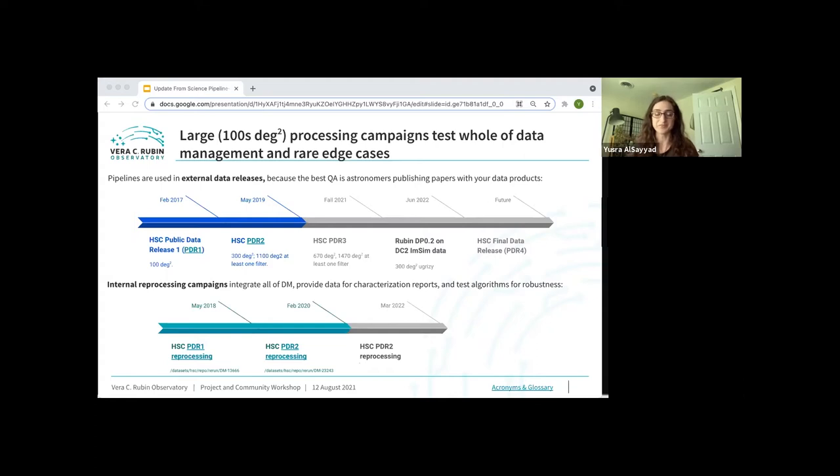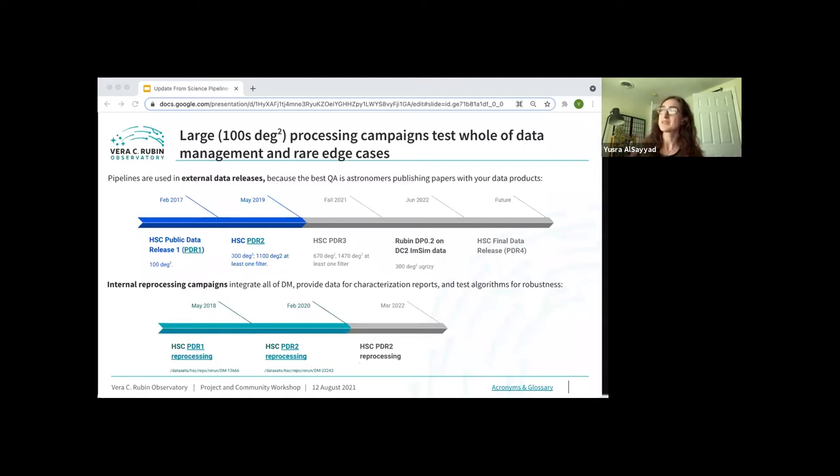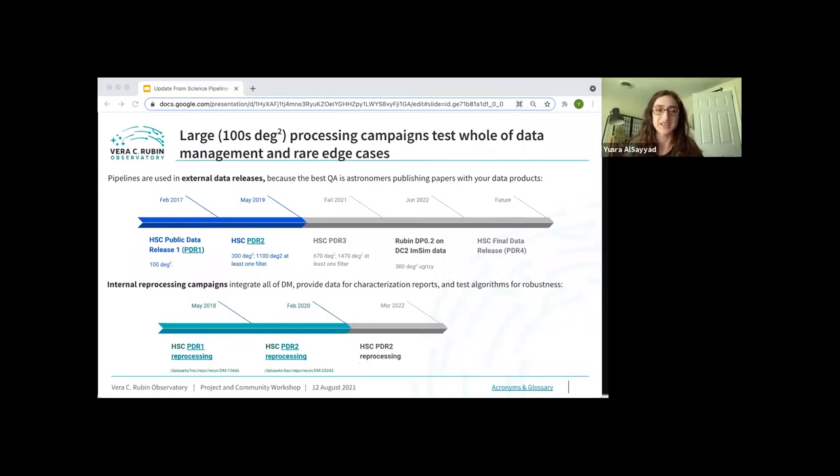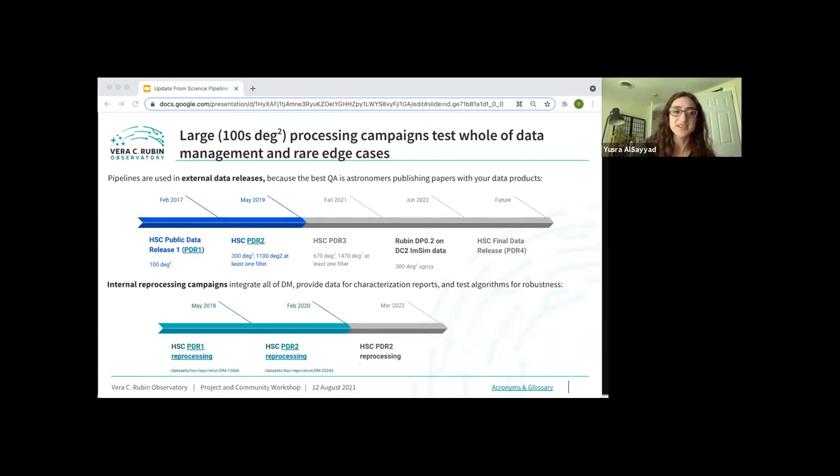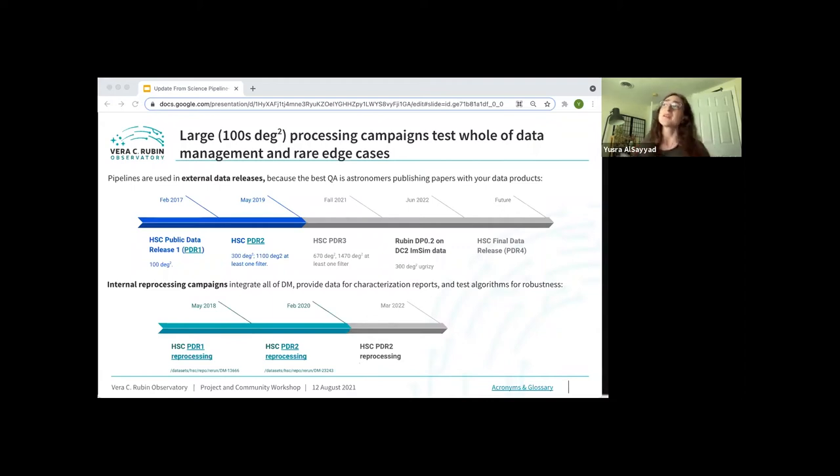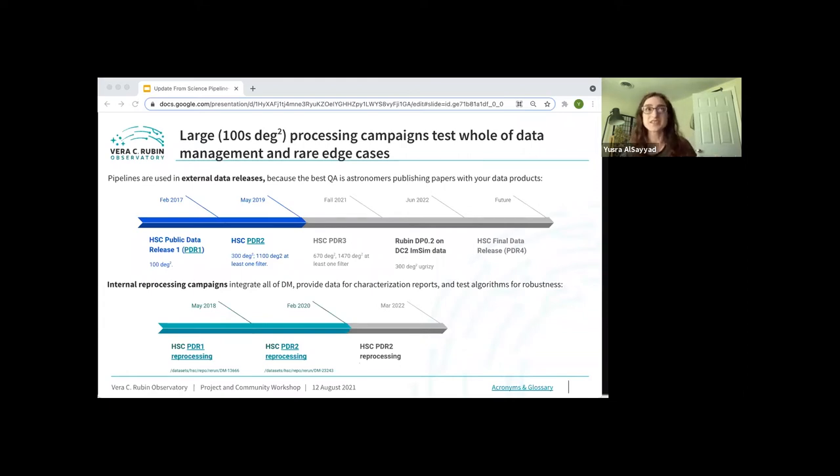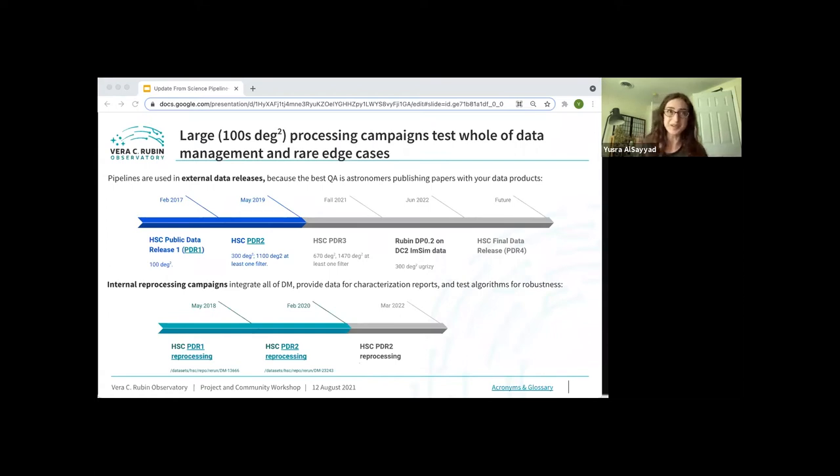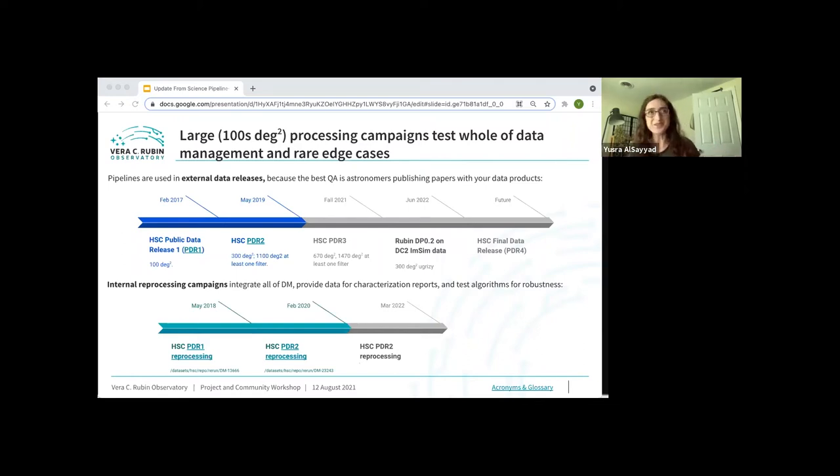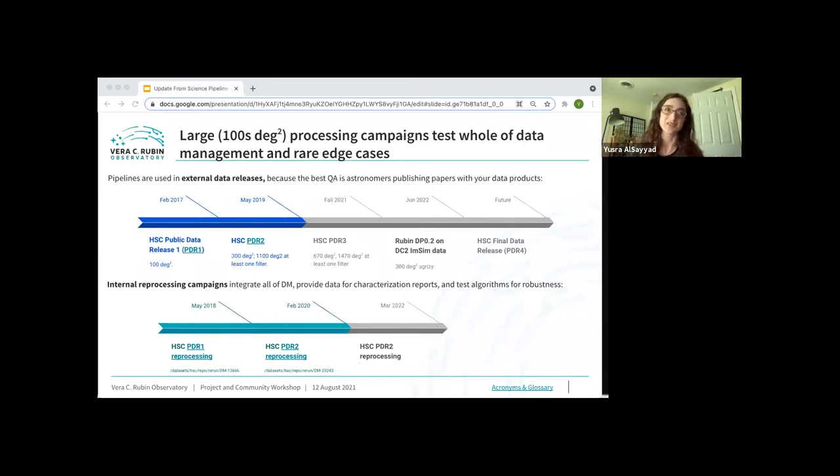For internal processing campaigns, these are useful for integrating all of data management, including the middleware, that's the software that runs the software. We generally reprocess the public data releases from HSC the year after they come out. This is not for science, but just for internal validation. The next one of these we have planned is this winter. We will reprocess the PDR two data set with gen three. The reason that we're reusing PDR two instead of reprocessing PDR three is that when you compute metrics on data products, you can test one of two things: you can test the image quality, and you can also test the pipeline quality. To test the image quality, you hold your pipelines fixed and vary your images. To test your pipeline quality, you hold your images fixed and vary your pipeline. And that's what we're doing now. We want a direct apples to apples comparison.